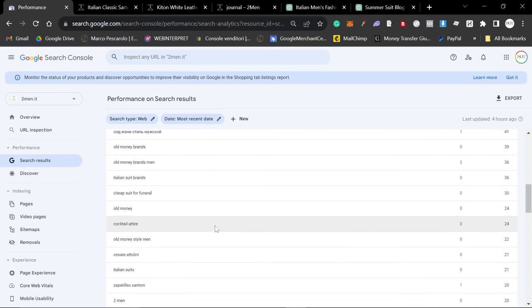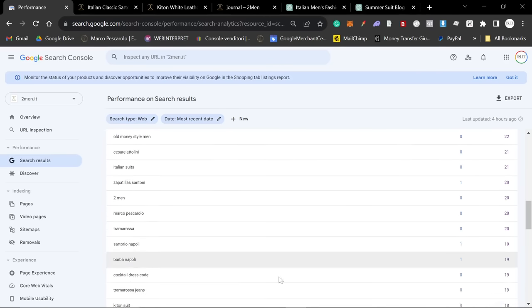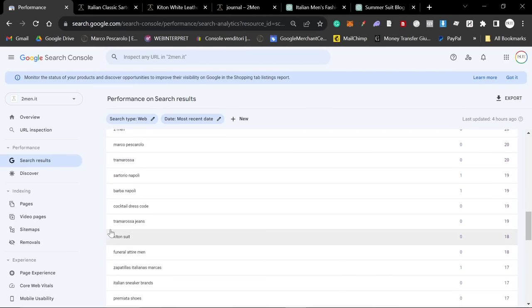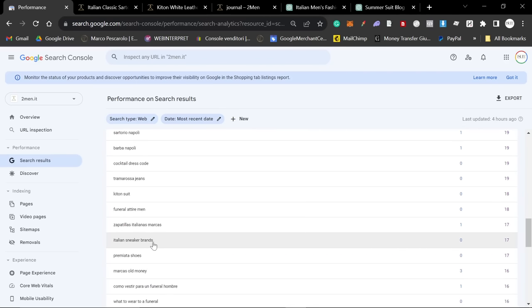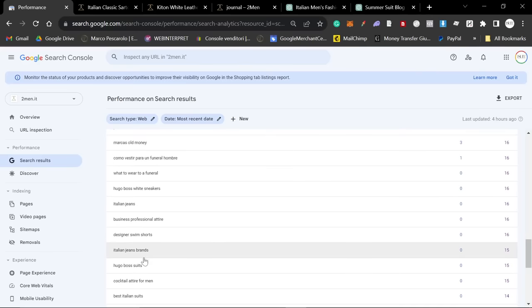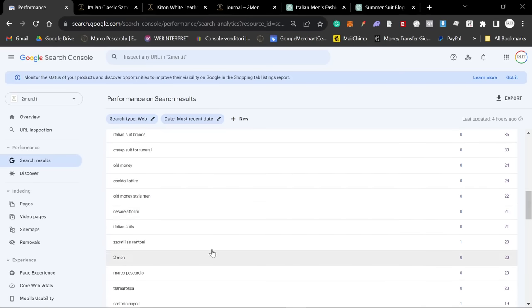This is all from the topical authority play and also some help from Kraft as well. Kraft are doing backlinks to Kiton. So, we can attribute a lot of that or a decent amount of that to Kraft. But something like Premiata Sneakers, they're not linking to anything like that. So, this is topical authority. And, yeah, this is my focus. It's the brands Marco Pescarolo, Sartorio Napoli, Barba Napoli, Tramarosa, Kiton, Premiata. And then you can just see that I'm doing a mix of topical authority and everything I've shown you in the video is how I am doing that.